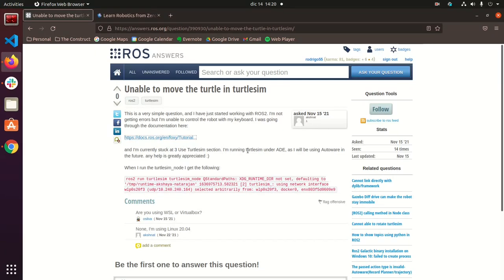Hi everyone, welcome to a new video for ROS Q&A, ROS 2 Q&A now. My name is Rodrigo and today I'll be answering this question that I found on ROS Answers.